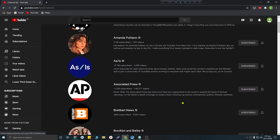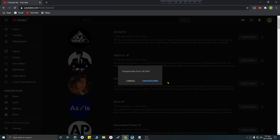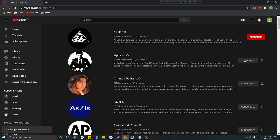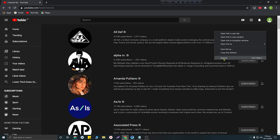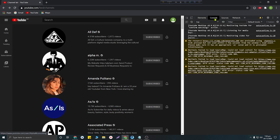If you unsubscribe them one by one it will be really painful, so I am going to show you how to unsubscribe them in just one click. First of all you will need to right-click with your mouse and find the 'Inspect' option. From here you will need to click on the 'Console' button.